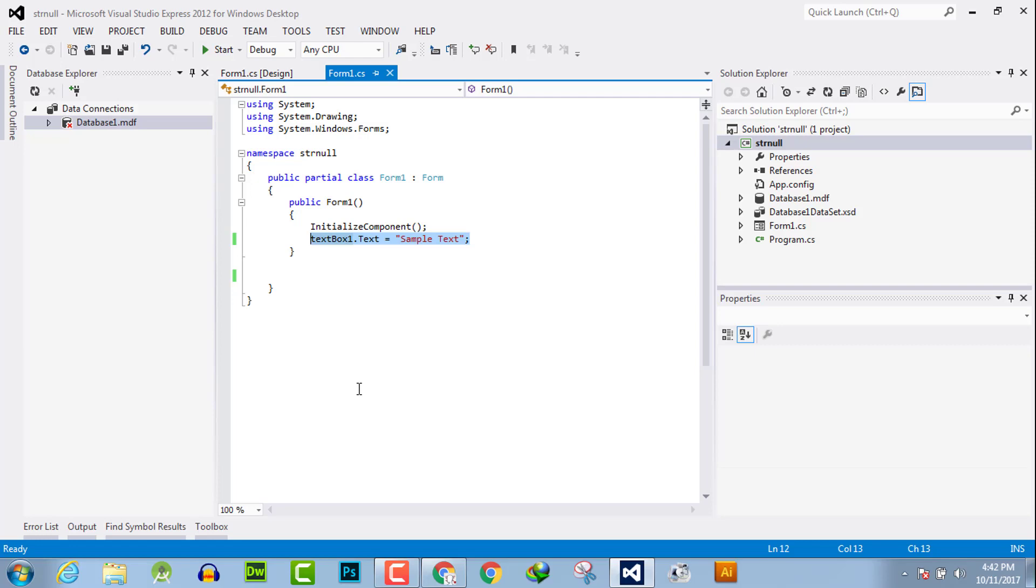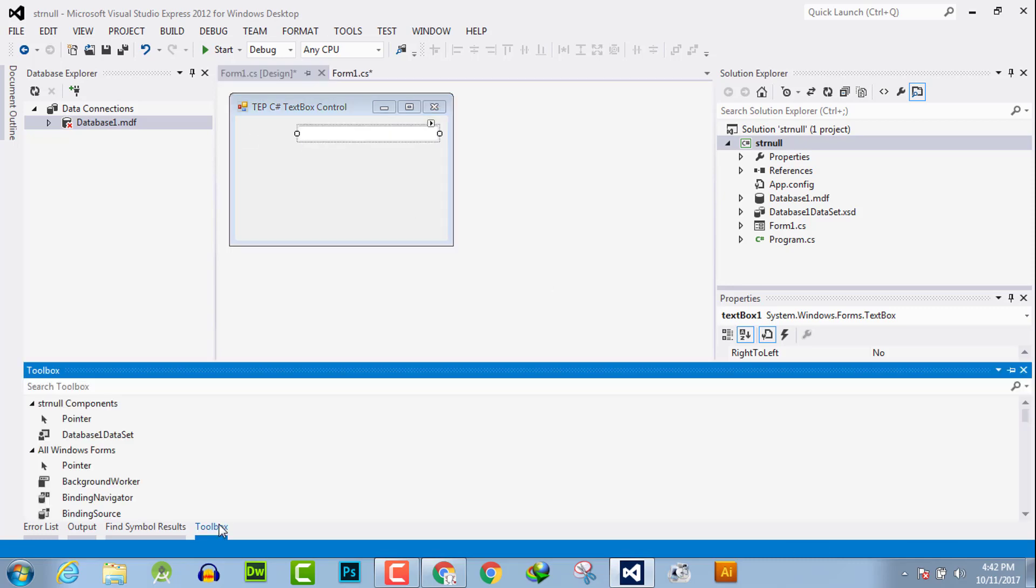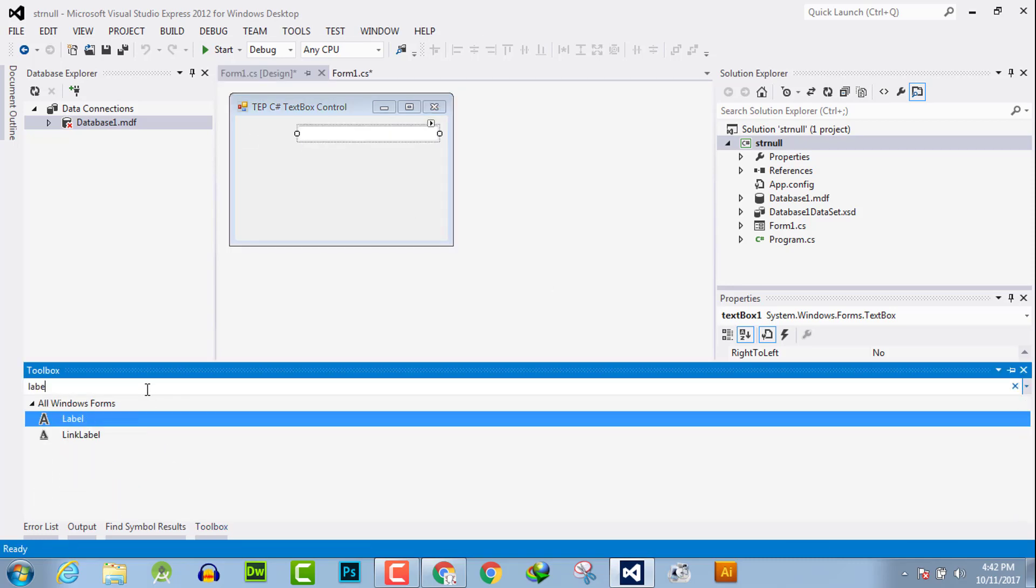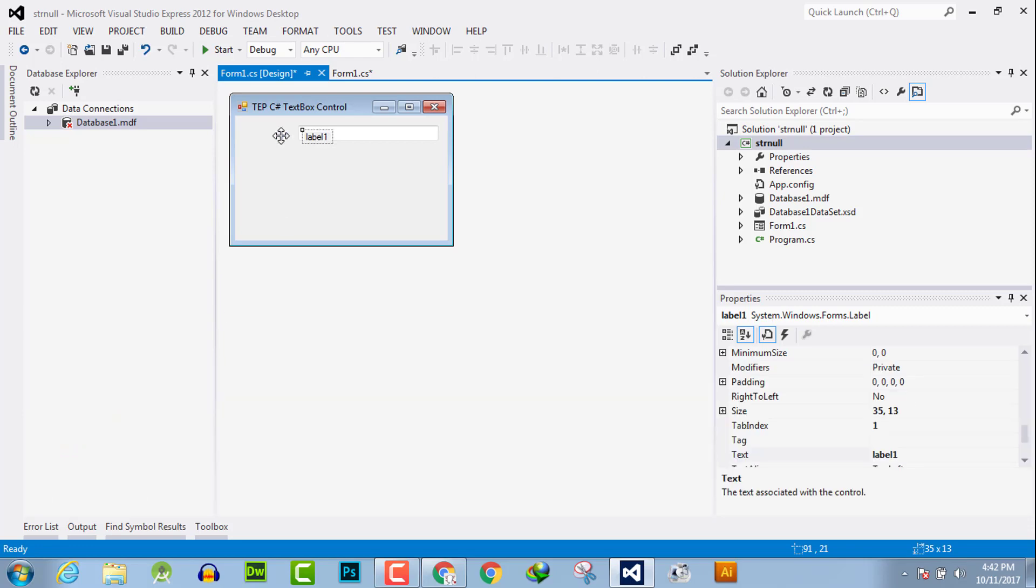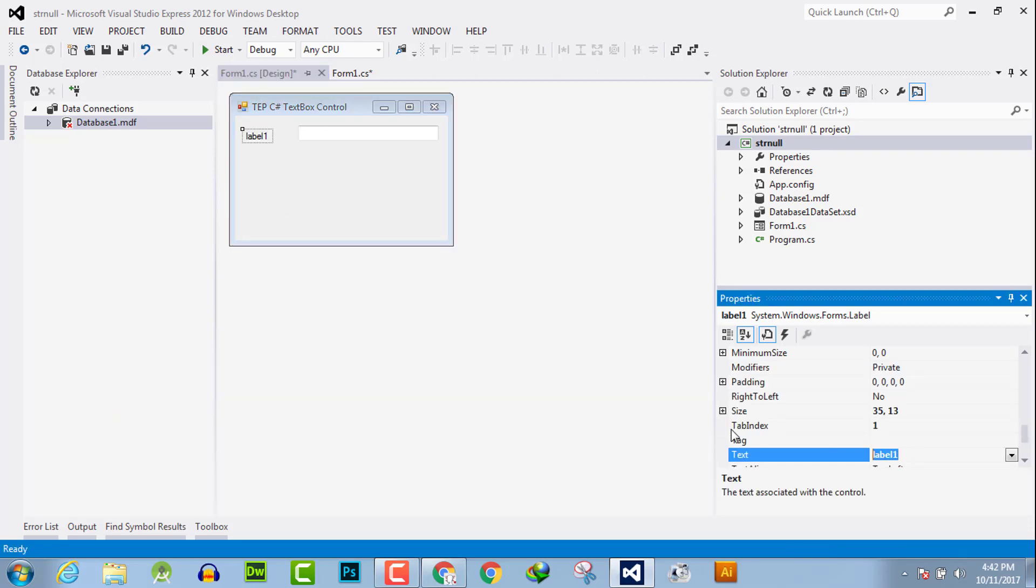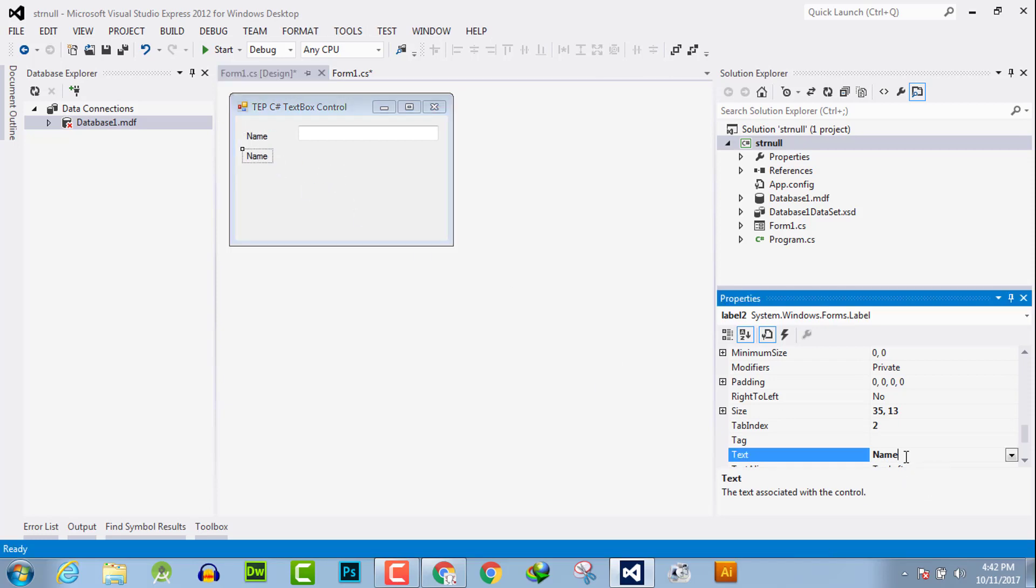We will create a sample form here. We will use label and name its text as name. Copy and paste it, replicate this, and now say last name.